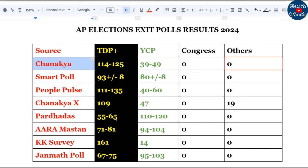One survey shows TDP 55 to 65 seats, YCP 110 to 120 seats, remaining 0. Another survey shows TDP plus 71 to 81 seats, YCP 94 to 104 seats, remaining 0.